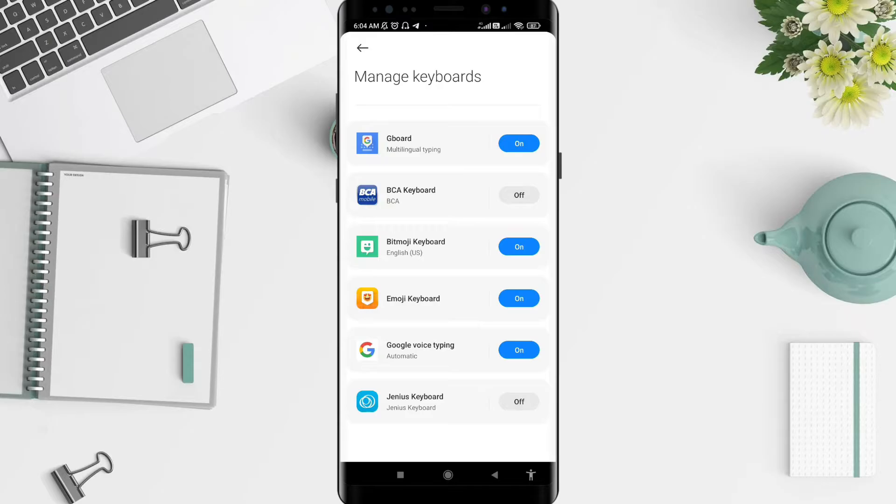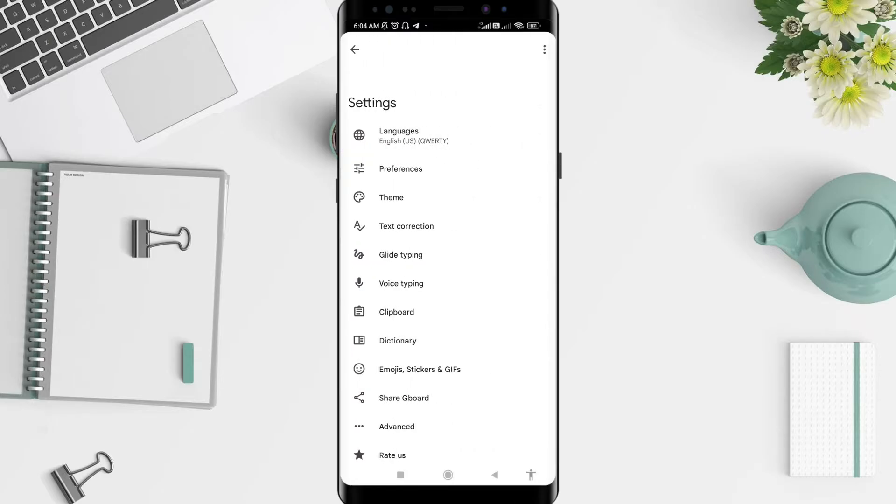Let's go to the keyboard, and for the next step, tap on Text Correction.